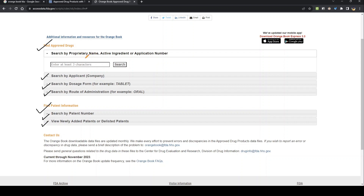First we'll search by proprietary name. Proprietary name is nothing but the brand name of any drug. We'll search a very basic name — Pantoprazole — which is very commonly used in almost all households. You can search any other drug as well.